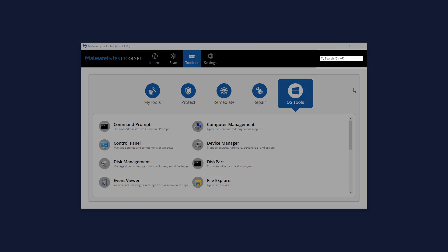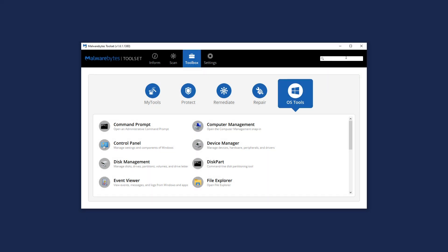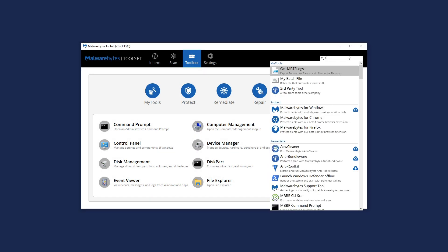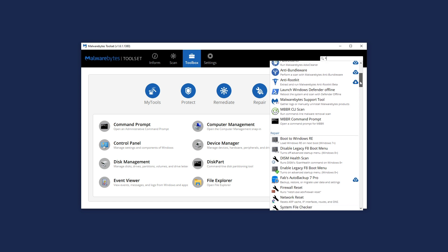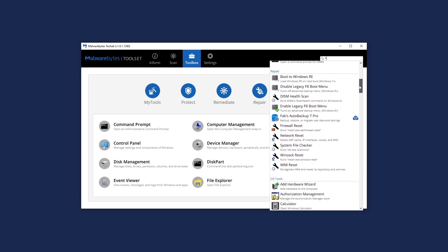With built-in search functionality, you can instantly discover other tools and utilities within Toolset or within Windows.